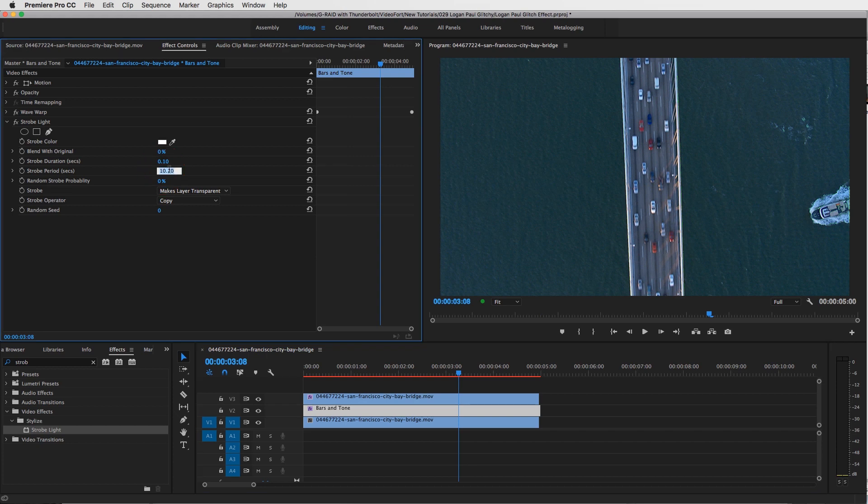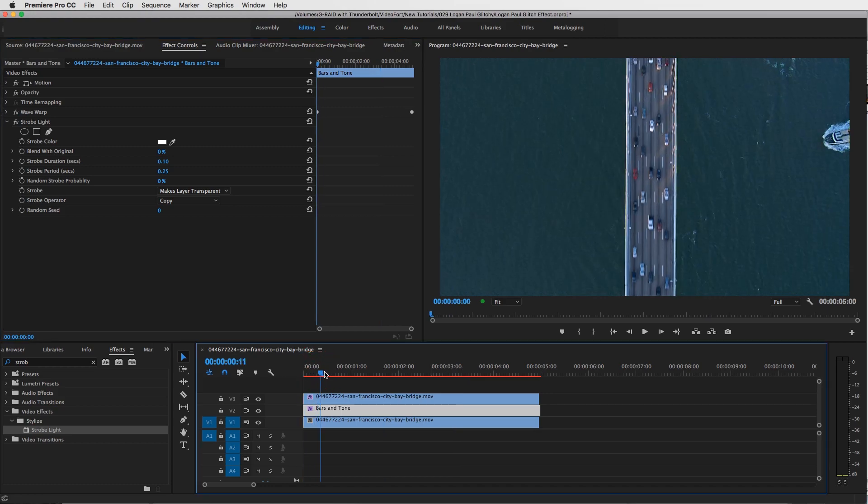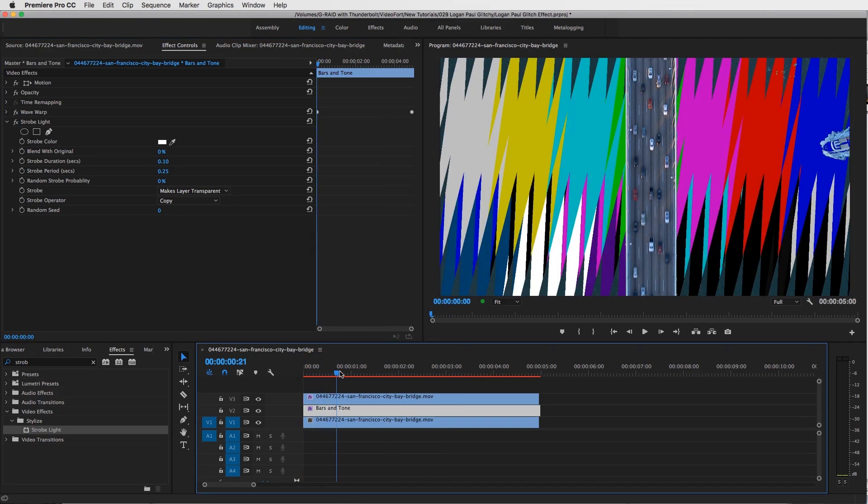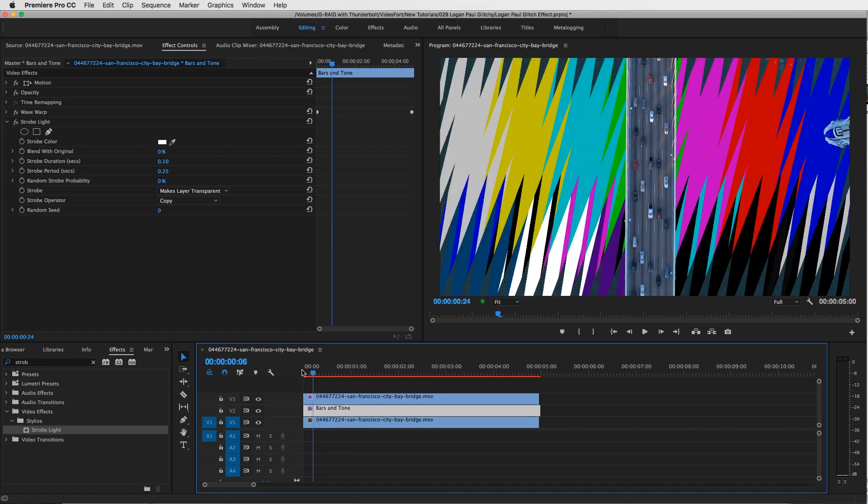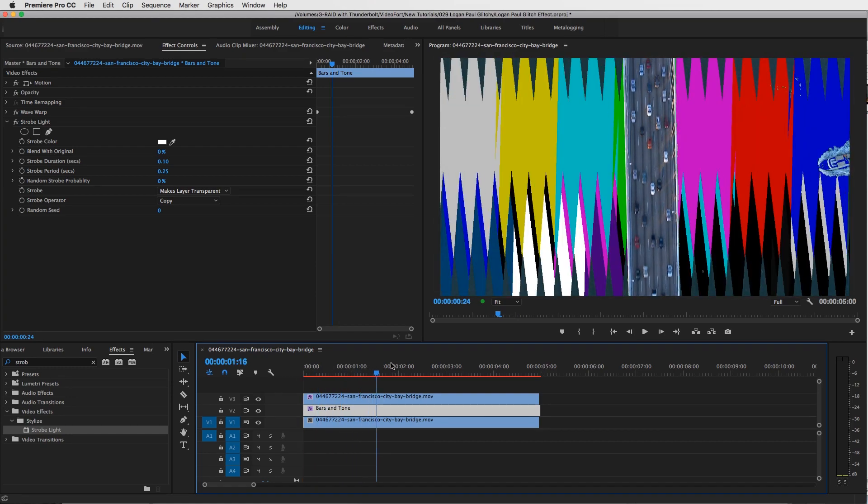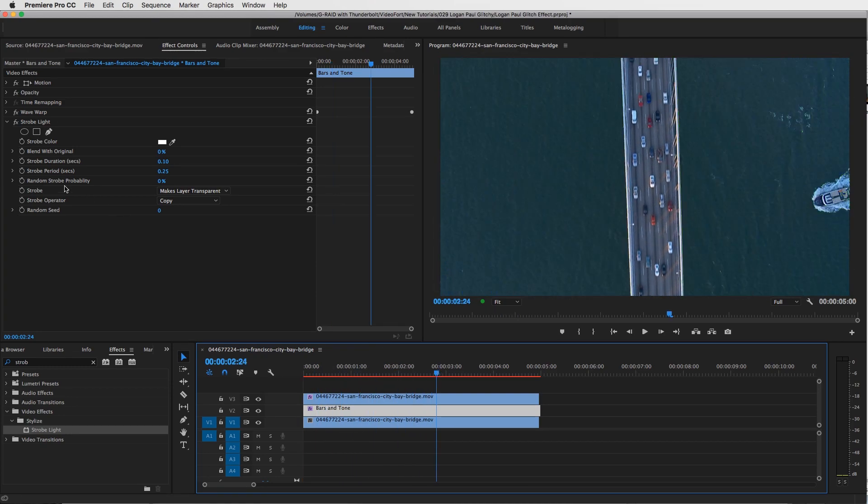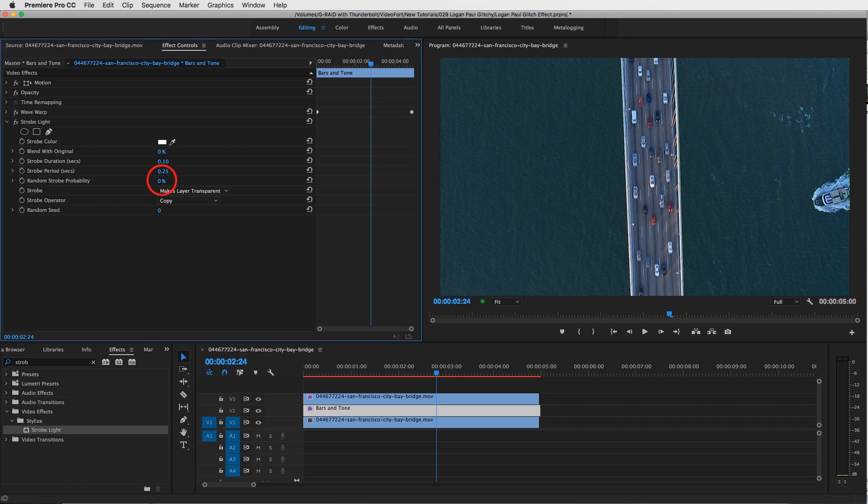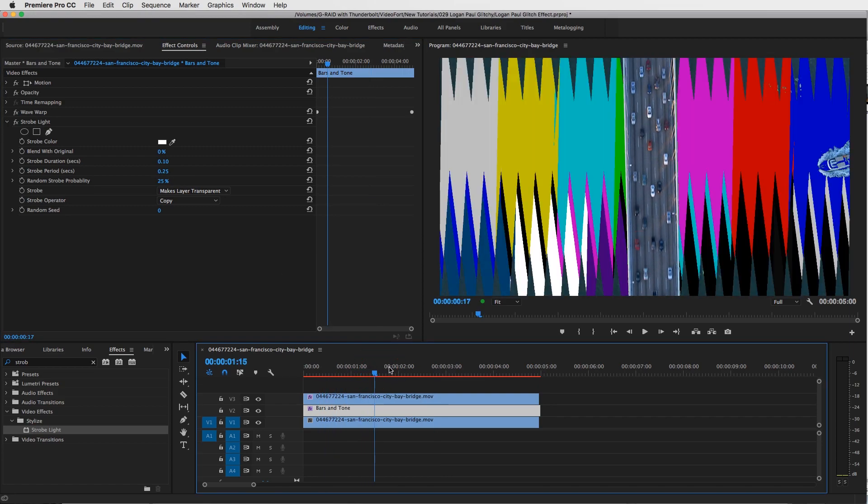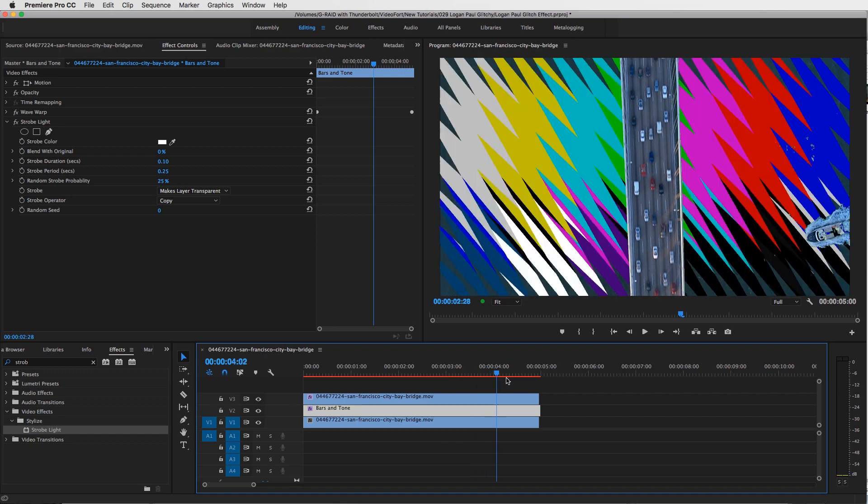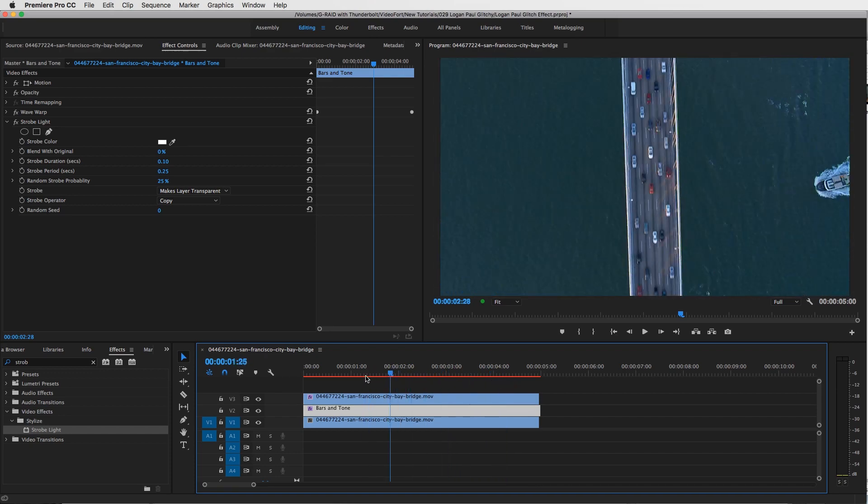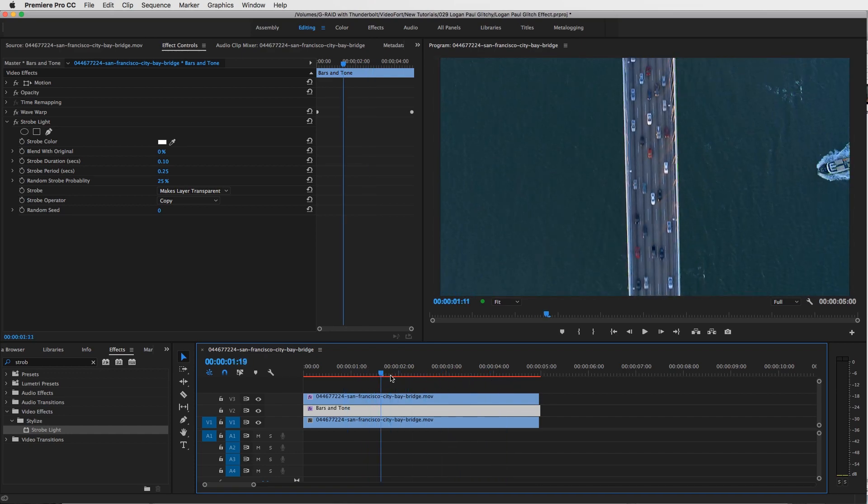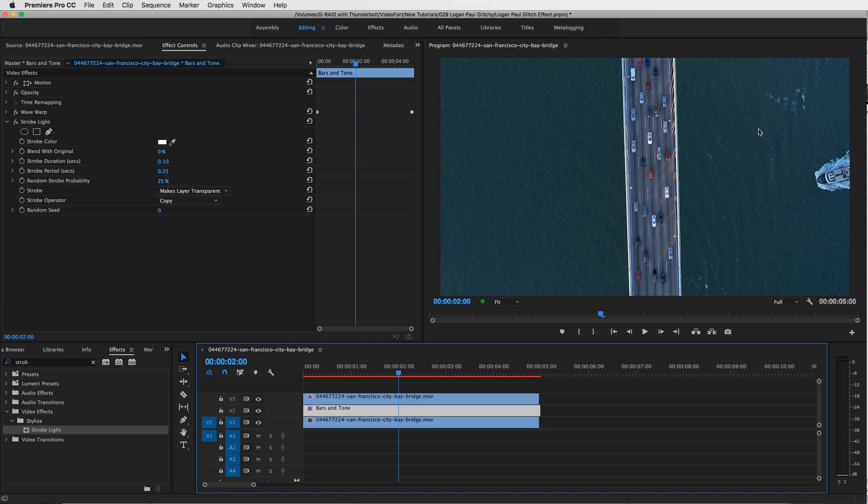So let's go with 0.25, every fourth of a second, so that should happen four times a second. And then you could change the random strobe probability, maybe 25%. And there you go guys, now you've got your strobing on and off effect.